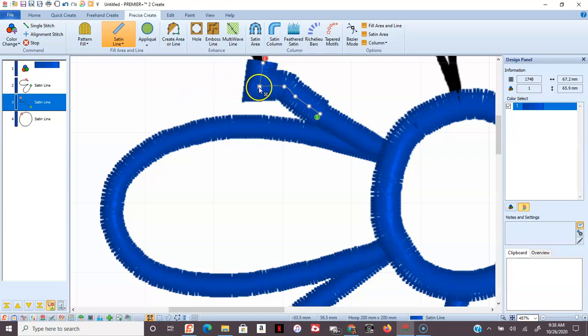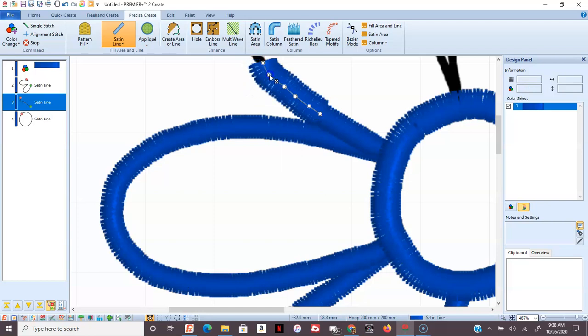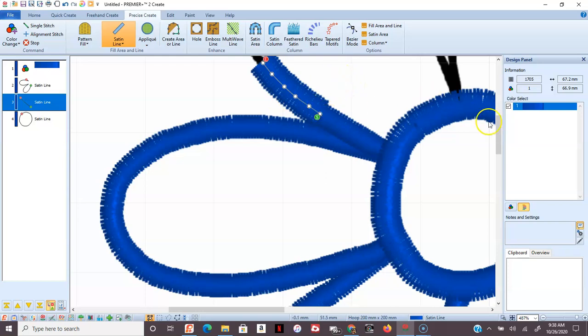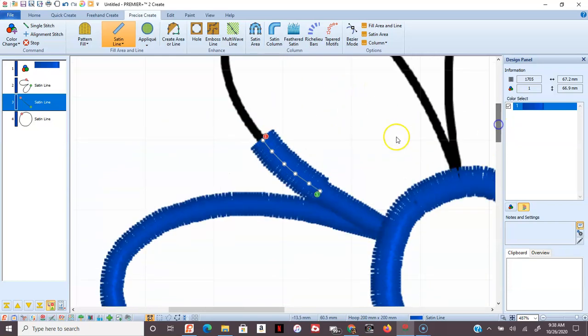When I was first learning how to use Precise Create or any of the Create where I could go in and alter these nodes, I would click on the node and something would be a nice angle and then I'd click on it and then I would all of a sudden turn to a curve and it used to irritate the living daylights out of me. And then I learned that holding down that Control button on your keyboard would allow you to get that angle back.